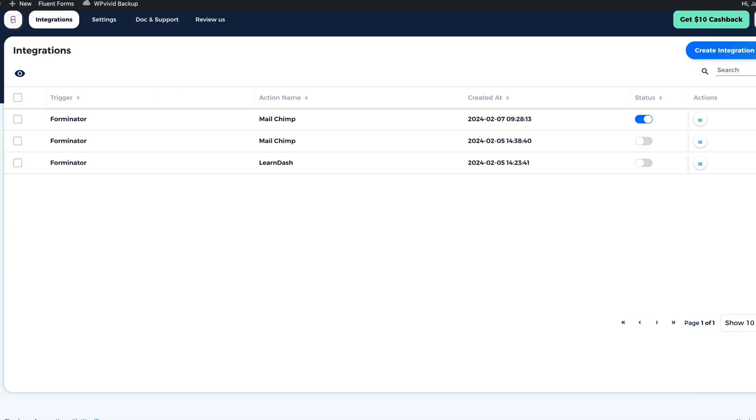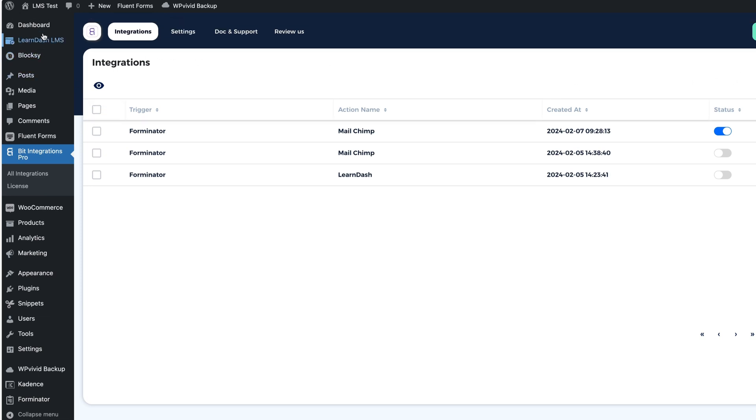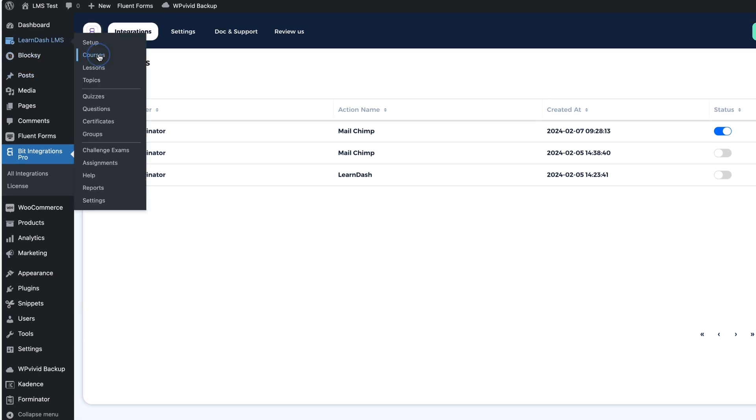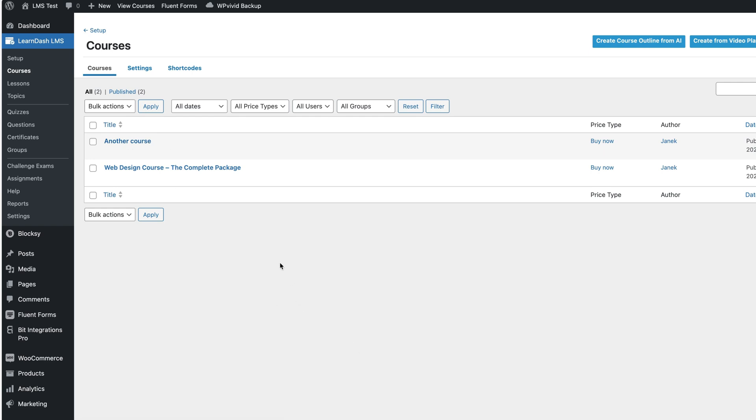Next, I'm going to create an integration between Forminator subscription form and LearnDash. I have LearnDash installed. I have two courses here. Web design course and another course. I'm going to create free access to this web design course.